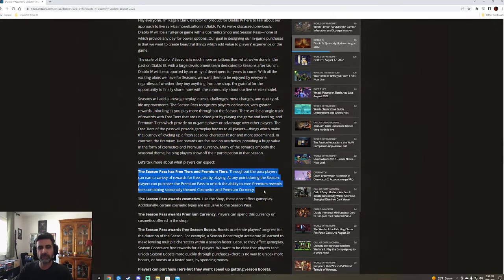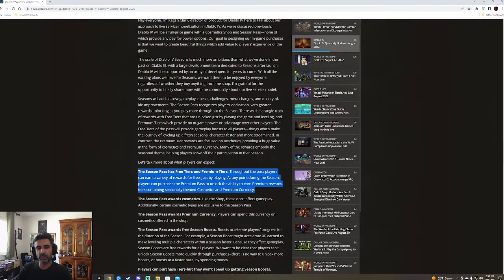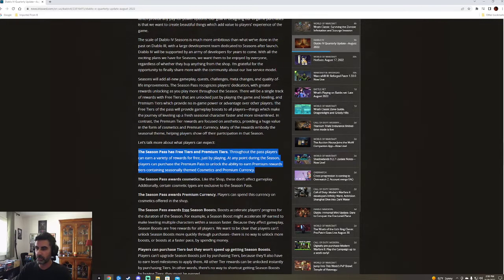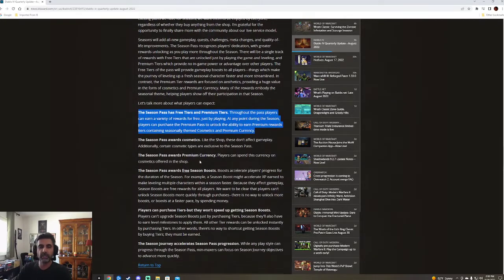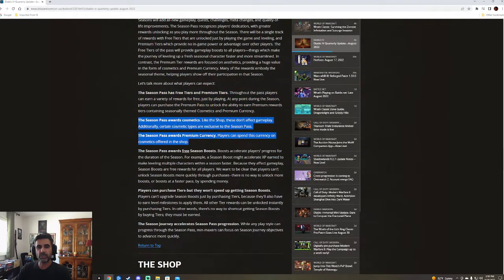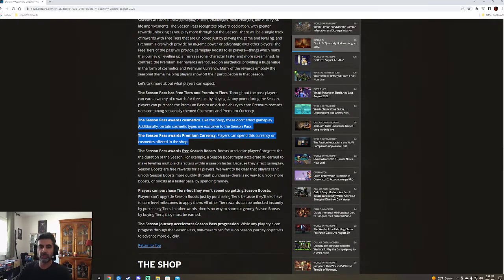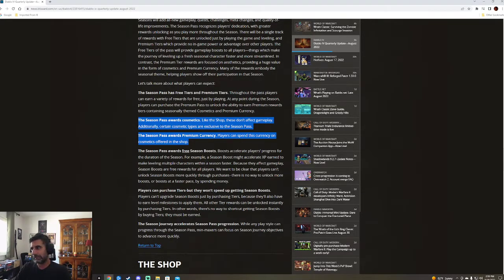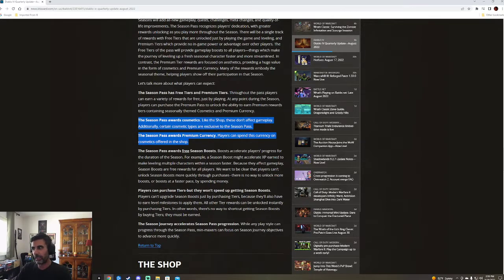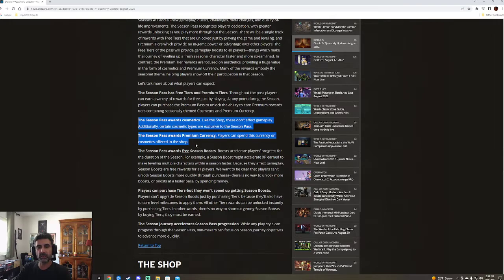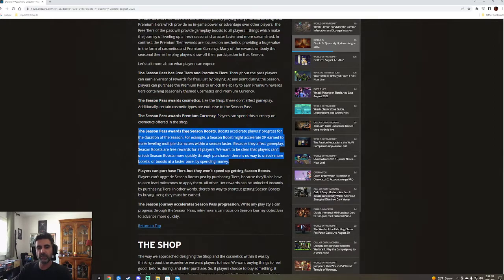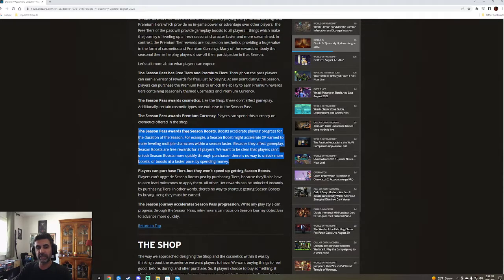Let's talk about what we can expect. Free and premium. Throughout the pass, players can earn a variety of rewards for free just by playing. At any point during the season, players can purchase the premium pass to unlock the ability to earn premium board tiers, contain seasonally themed stuff. So basically get limited time stuff. Like the shop, these don't affect gameplay. Additionally, certain cosmetic types are exclusive to the season pass. So there might be certain things you can only get if you do the season pass. Not a fan of that.